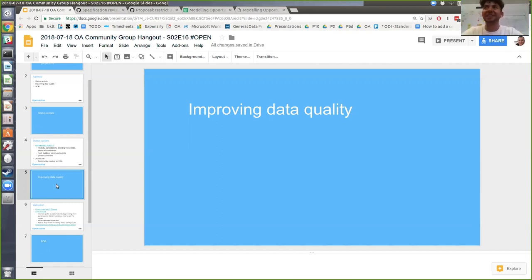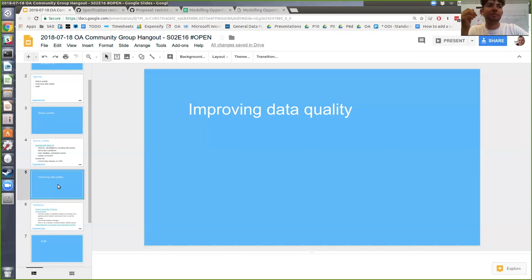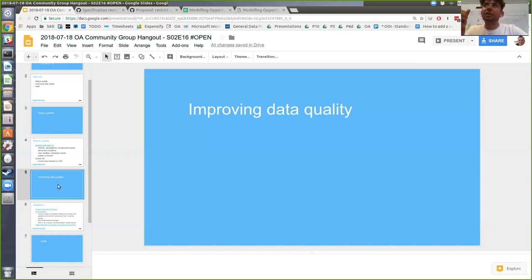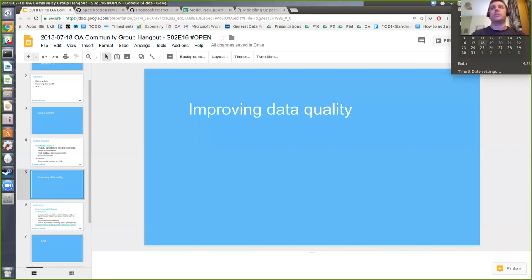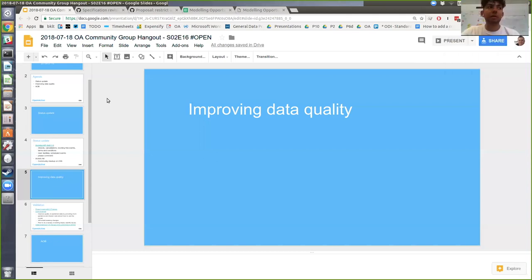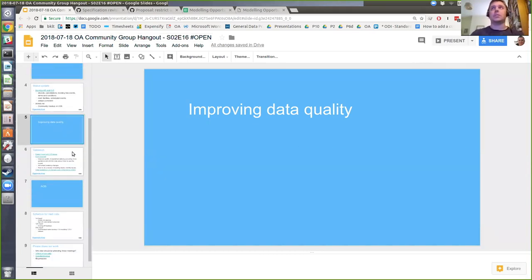That will definitely feed into it. Depending on how much it changes things, we might not refer to it too much until there's a stable version. The goal is to have a draft next week and then publish the next iteration of the spec by end of August. So it will be stable quite soon. That's why I want to spend a chunk of time on this call and in ongoing discussions outside the calls to make sure we get feedback on the changes so everyone's happy with them.